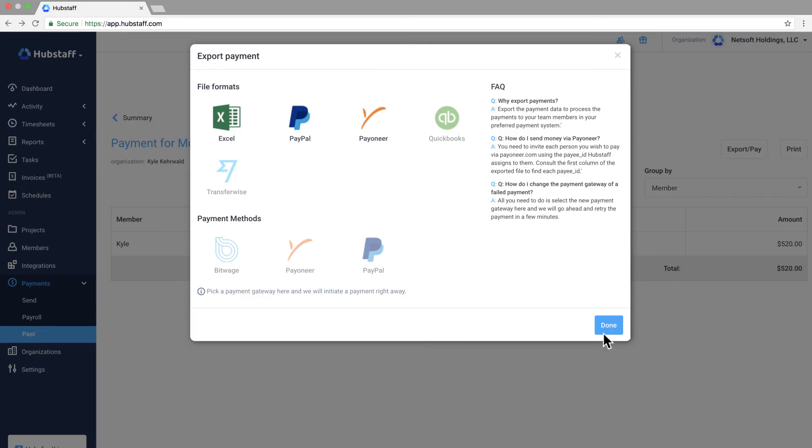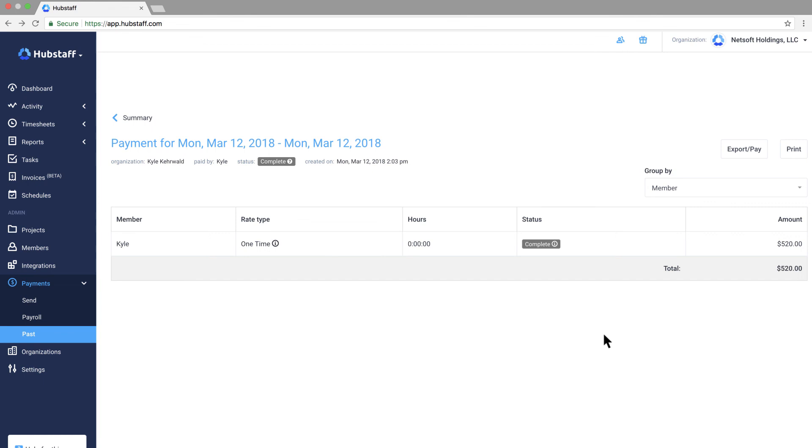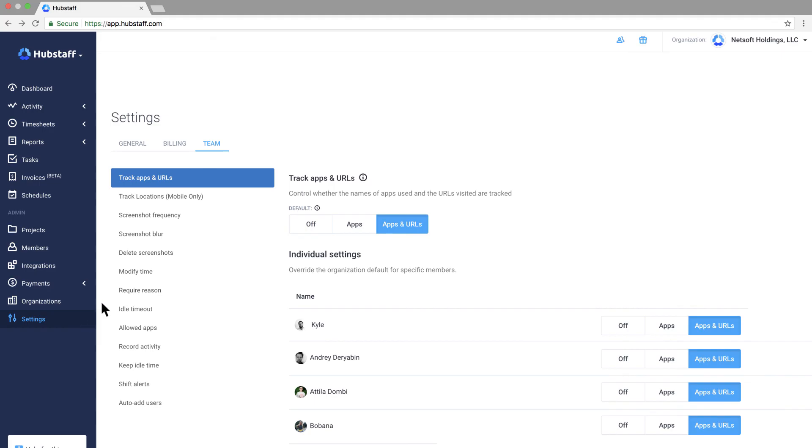So we've discussed a lot of features in this video but you may not need to use all of them. Almost all of our settings can be enabled or disabled on a per user basis so it's easy to do things like disable screenshot capture or turn off app and URL tracking and decide who can add time and who can delete time.